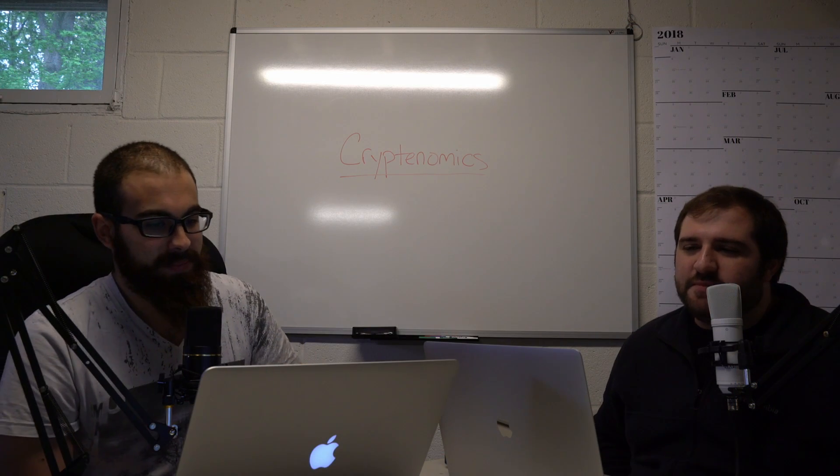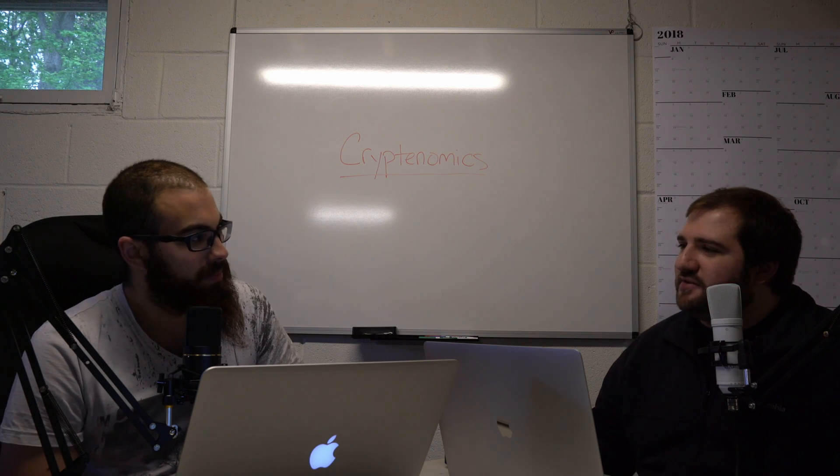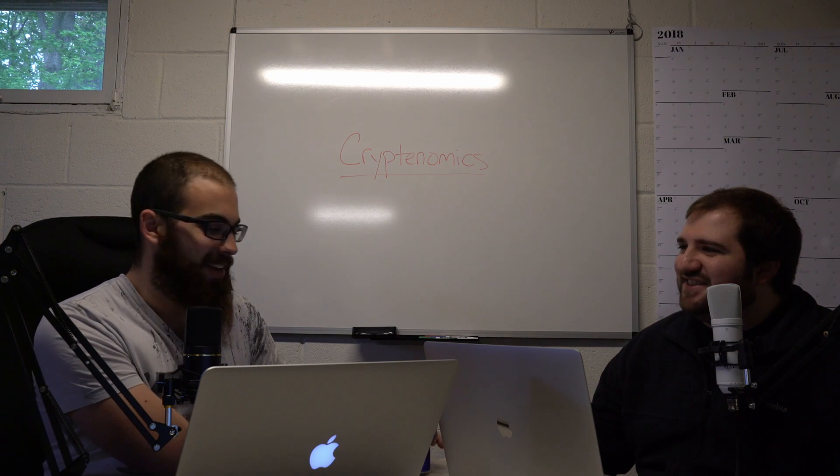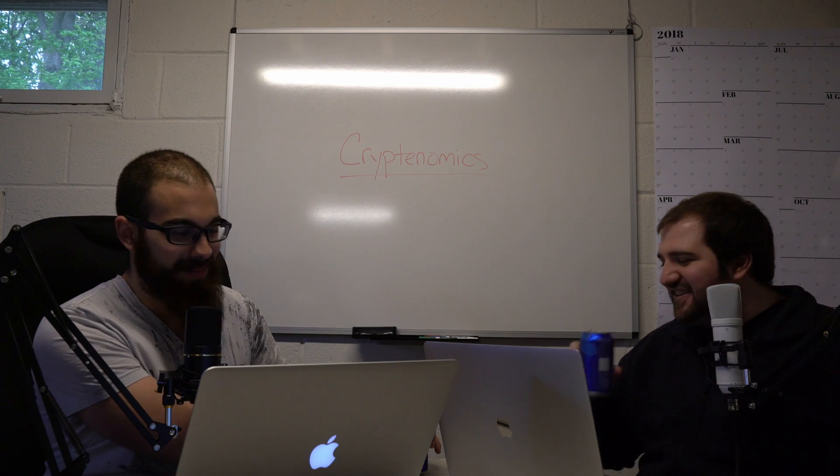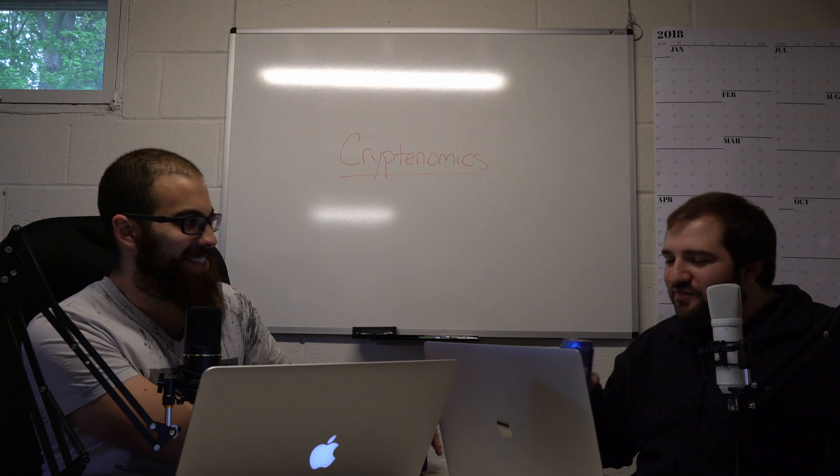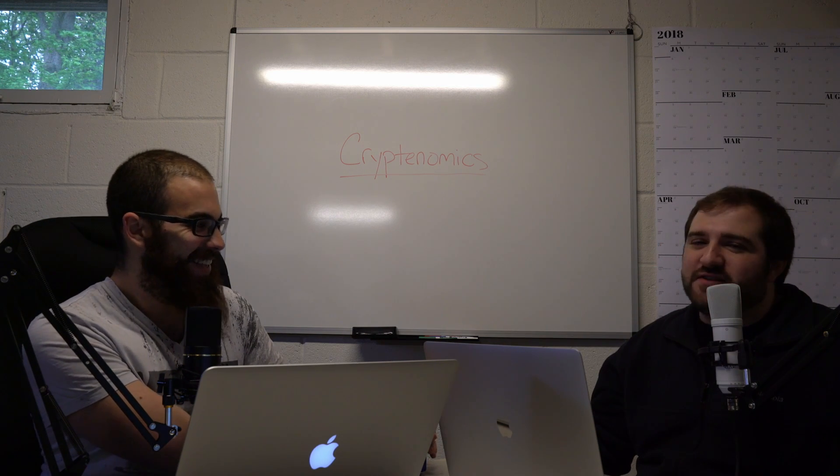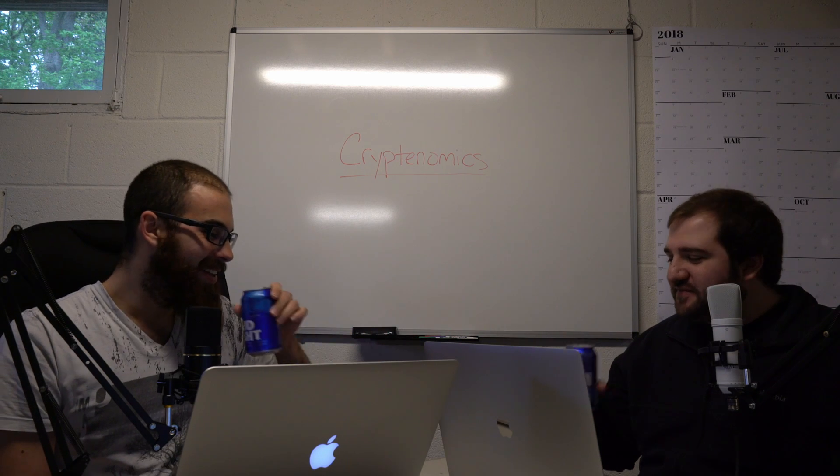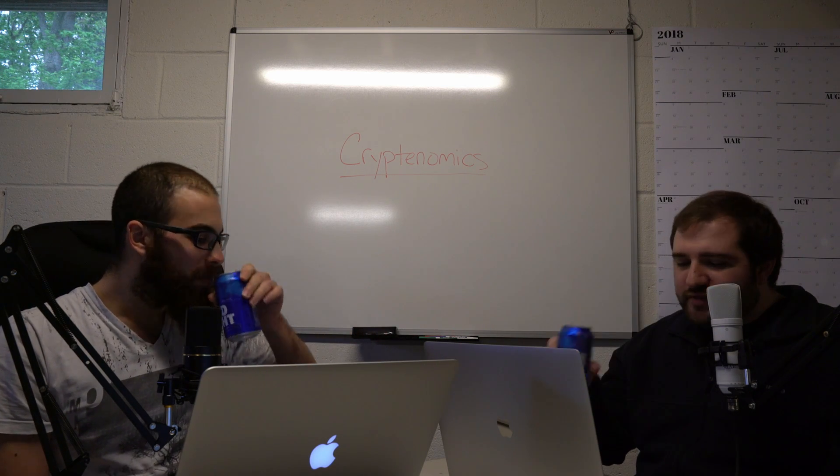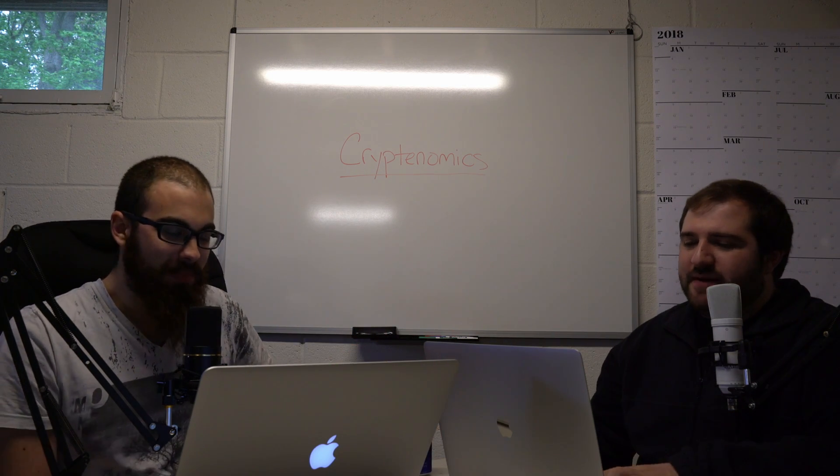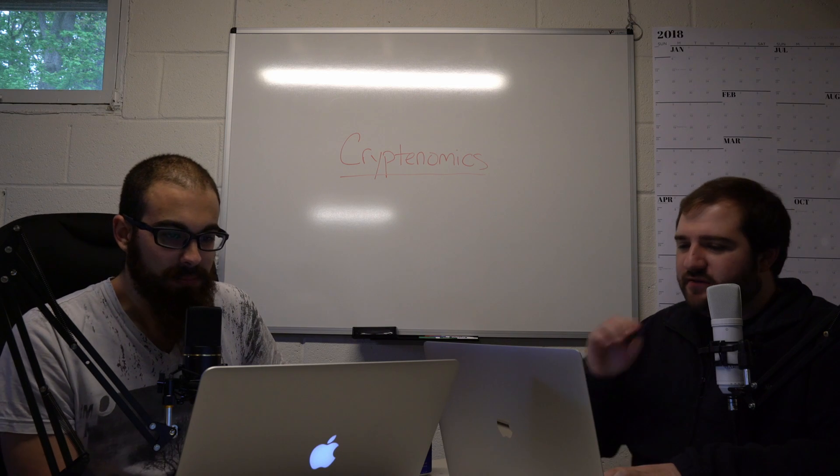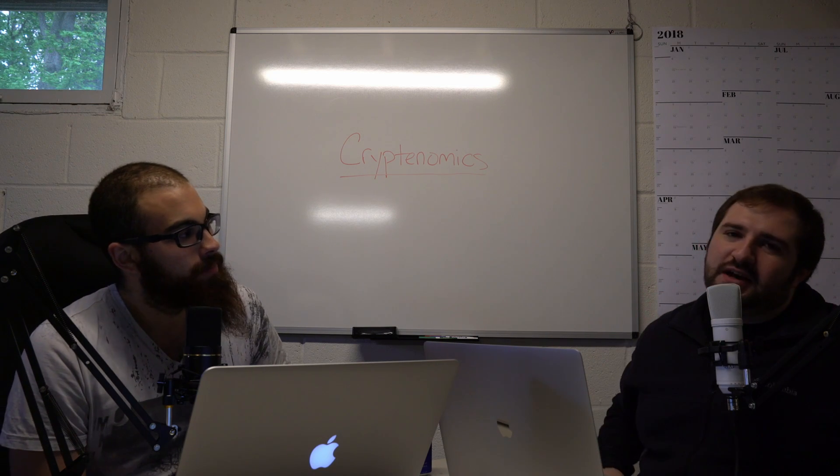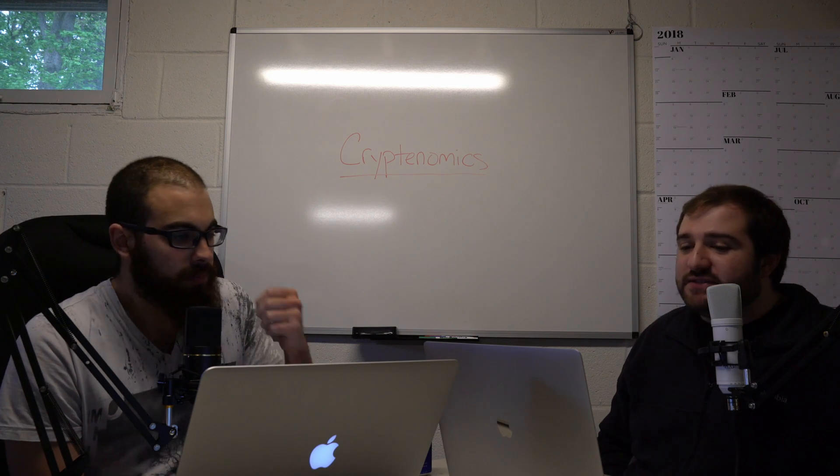Hey guys, welcome back to another episode. As usual we'll start off with a nice cheers. Hold on, I gotta open mine up. You're not gonna wait for me? I don't know, feeling it. It's later in the day Friday, trying to relax. Cheers. So let's see what's happened in the past week in crypto.